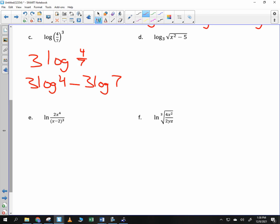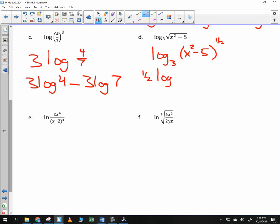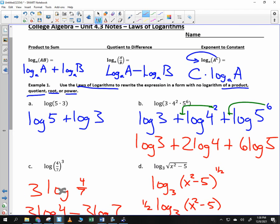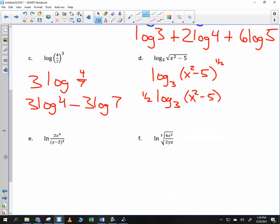Log base 3 of the square root of (x² minus 5). I'm going to rewrite it as log base 3 of (x² minus 5) raised to the 1/2 power, because the square root is the same as the 1/2 power. So I can bring the 1/2 to the front. Now, if you plug in for x, you would square it and then subtract 5. Is there a way to undo subtraction with logarithms? Looking at the properties — multiplication, division, and powers can be separated — but we can't do anything about subtraction. So it's done; that's it.